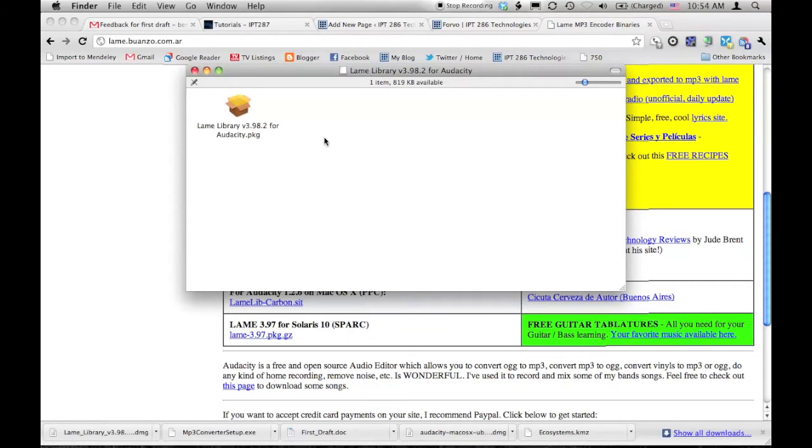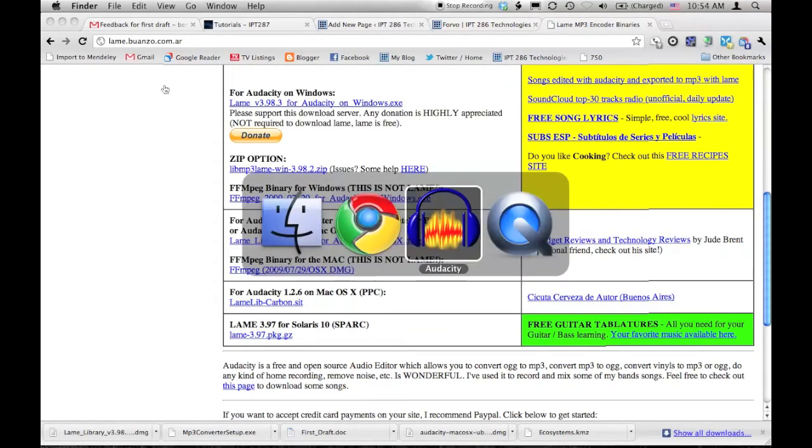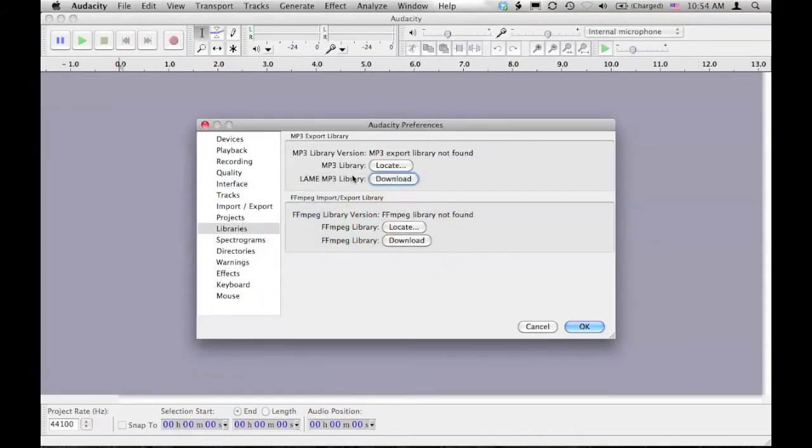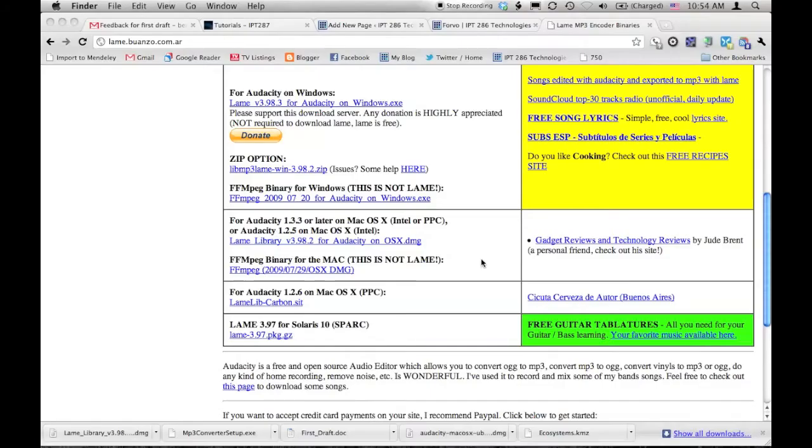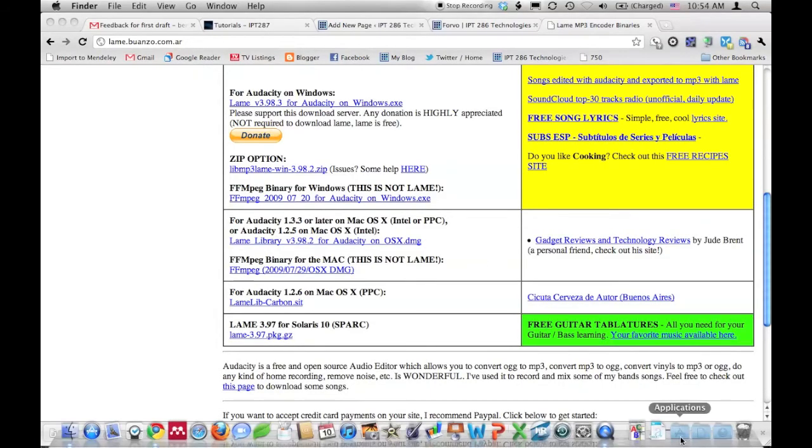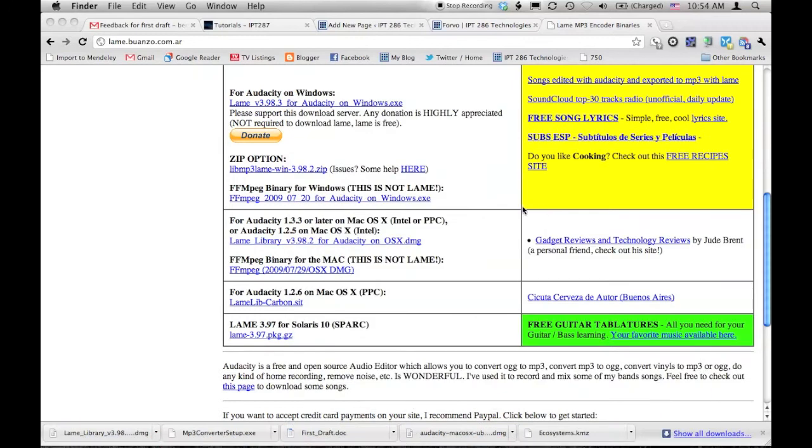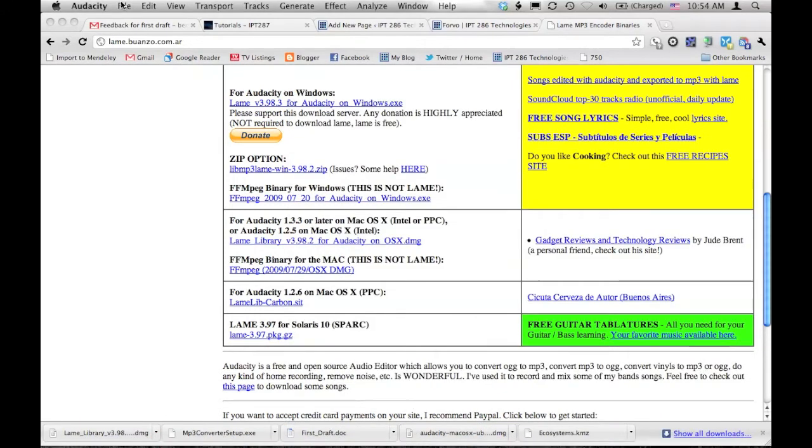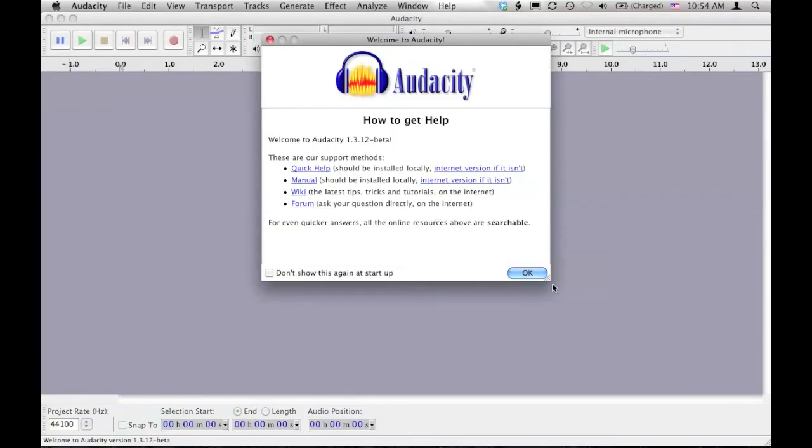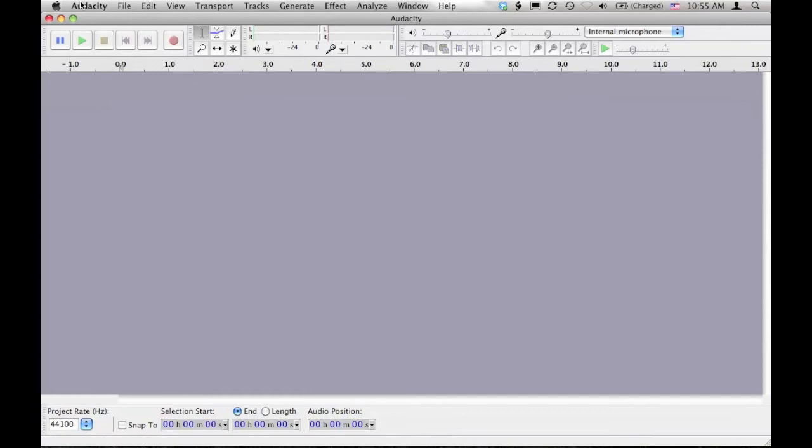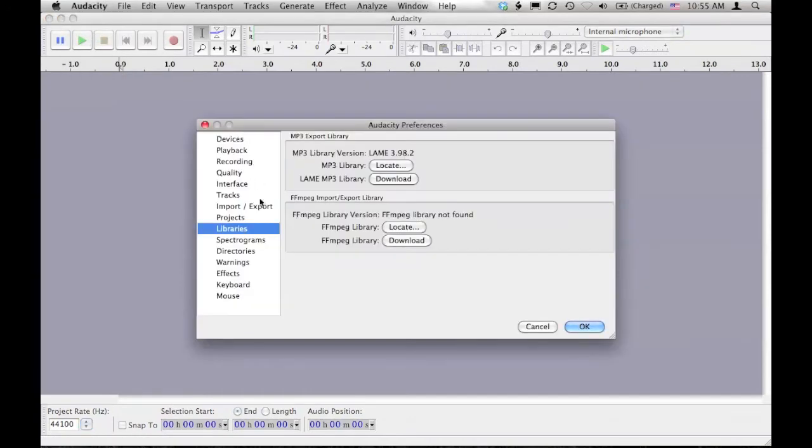Okay, let's go back to Audacity now. Probably one of the easiest things to do is to quit Audacity and restart it. Notice this time it just popped up here. If we go to Preferences now and we look at MP3, it shows the version that we're using. So we're good to go.